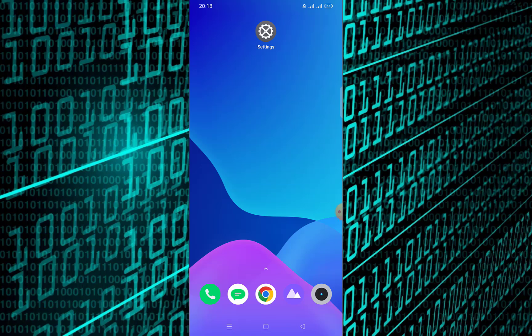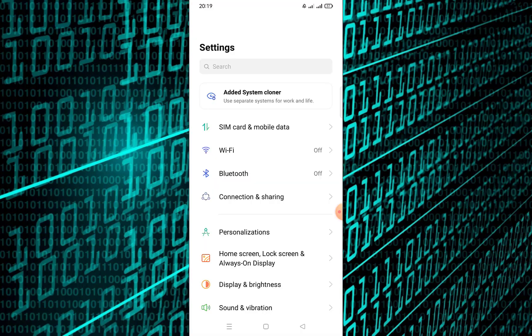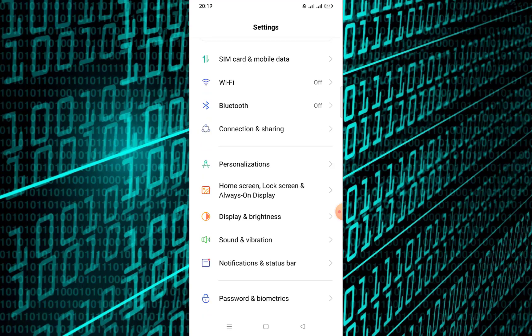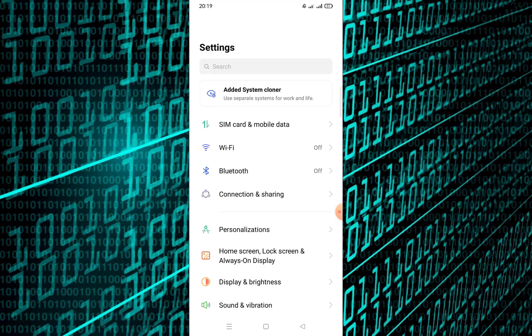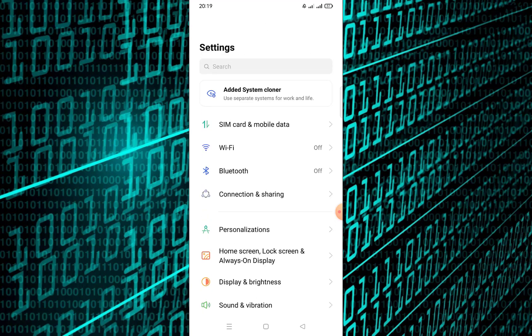The first step is to open the Settings app on your phone. In the Settings menu, look for NFC. If your phone has a search bar at the top, type NFC to find it quickly.